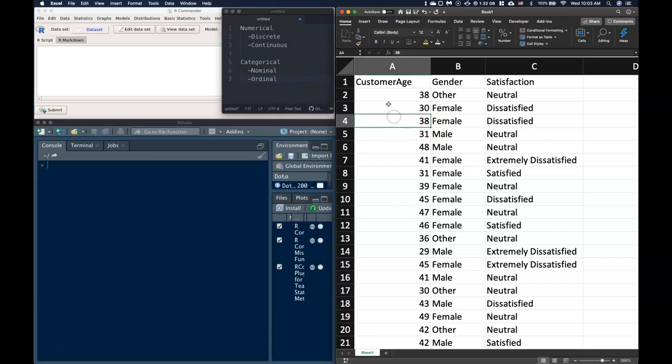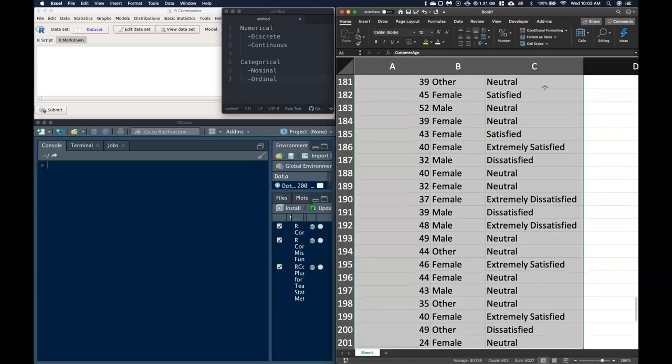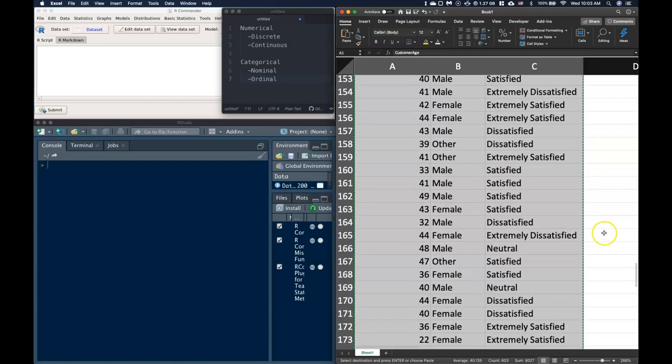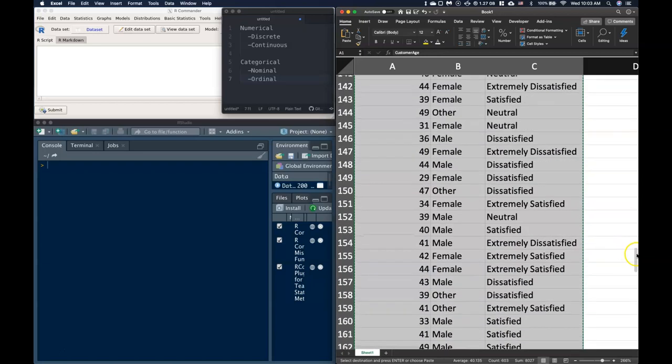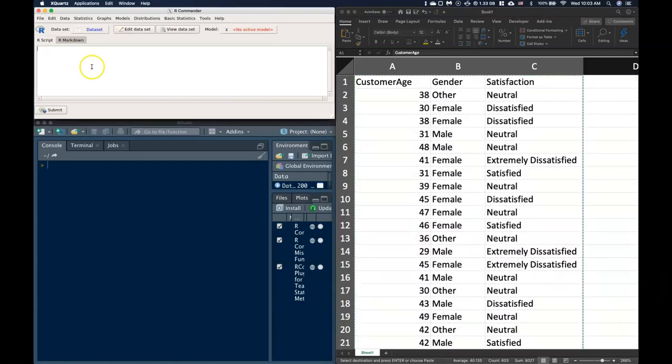Let's capture all of this data that we have inside of Excel. I'm just going to copy this and bring it over to our Commander.